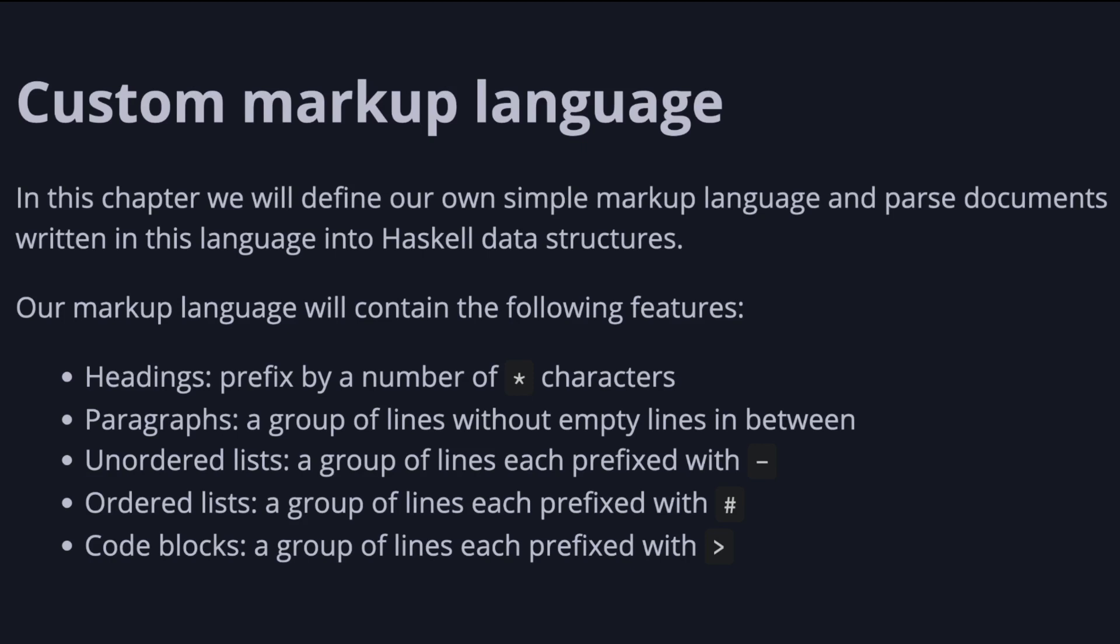Our markup language will contain the following features: headings prefixed by a number of star characters, paragraphs which are groups of lines without empty lines in between, unordered lists where each line is prefixed with a dash, ordered lists prefixed with a hashtag, and code blocks where each line is prefixed with a greater than sign.